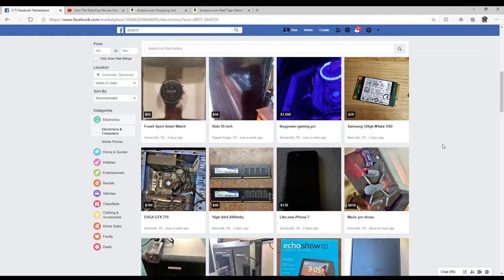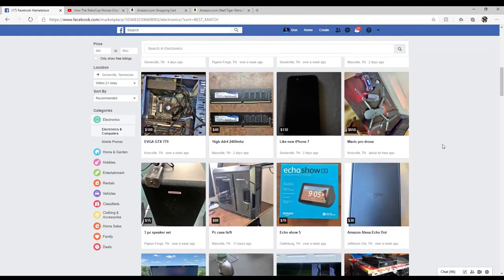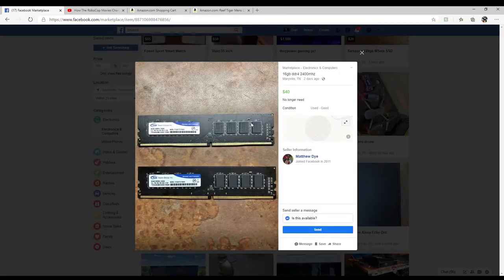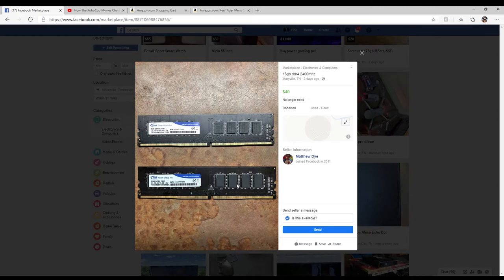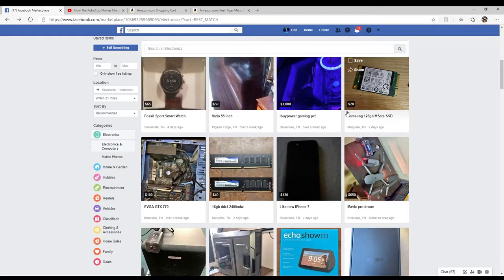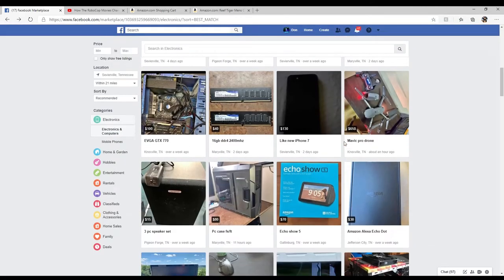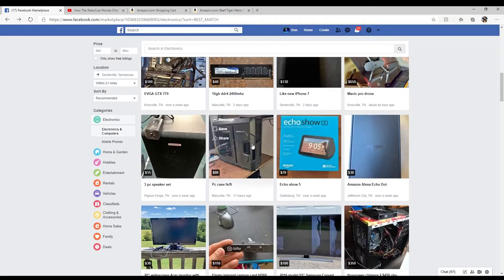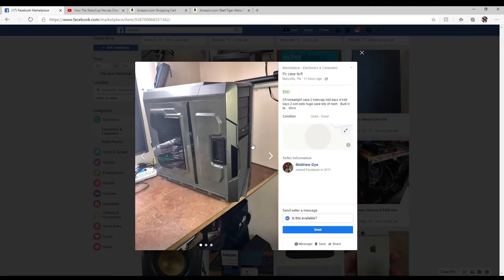Like right there, that's not a bad deal. 16 gigs of DDR4 at 2400 for 40 bucks. The guy's in Merrillville, which is a good little distance from where I'm at. Oh, I like that case. That case looks cool, check that out.